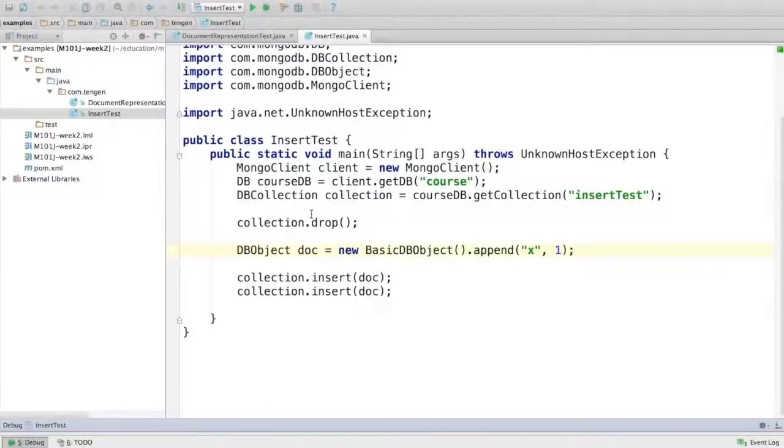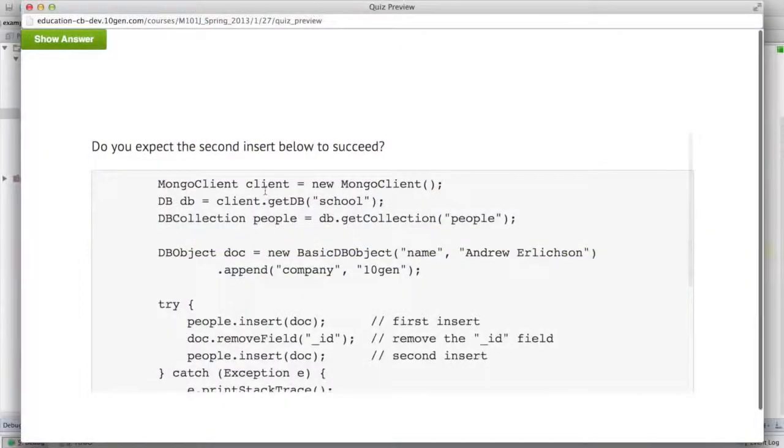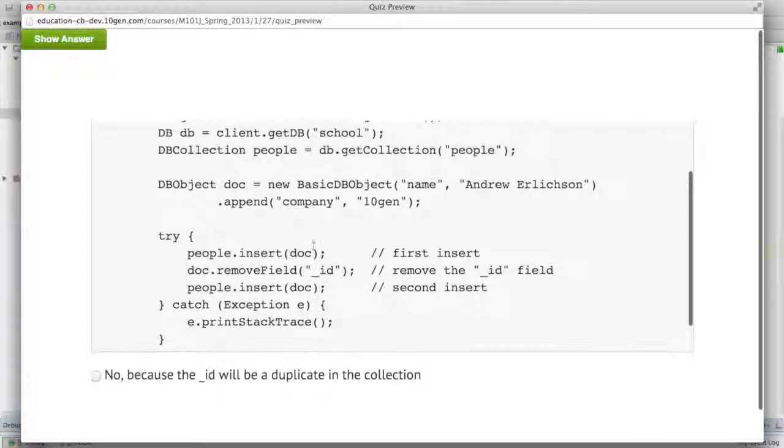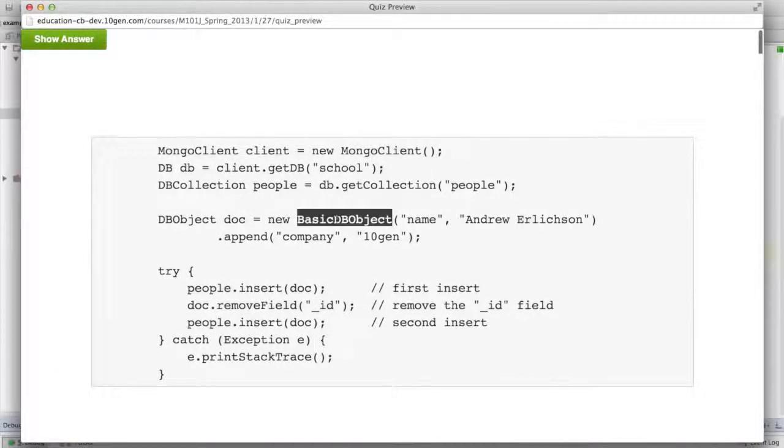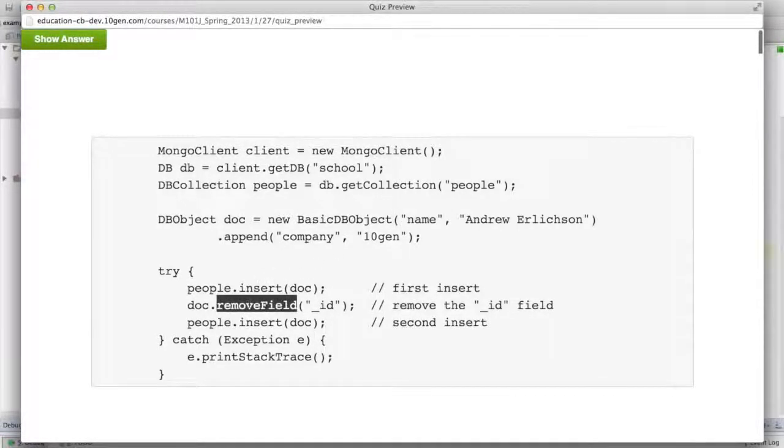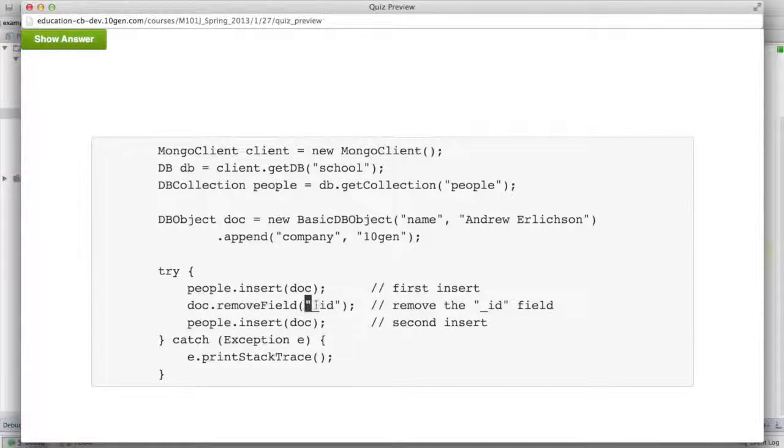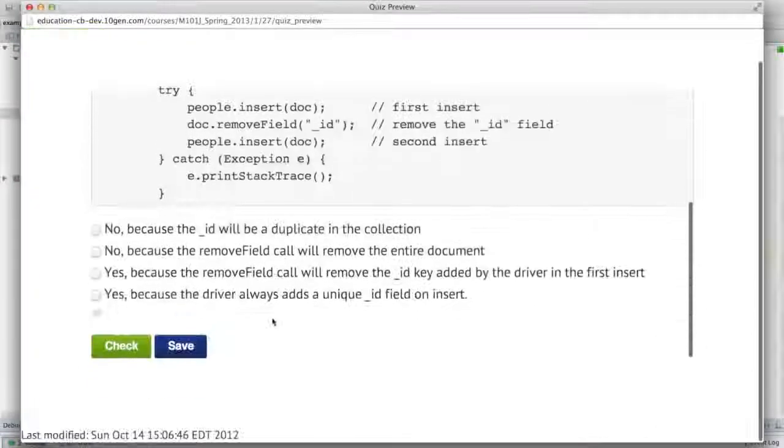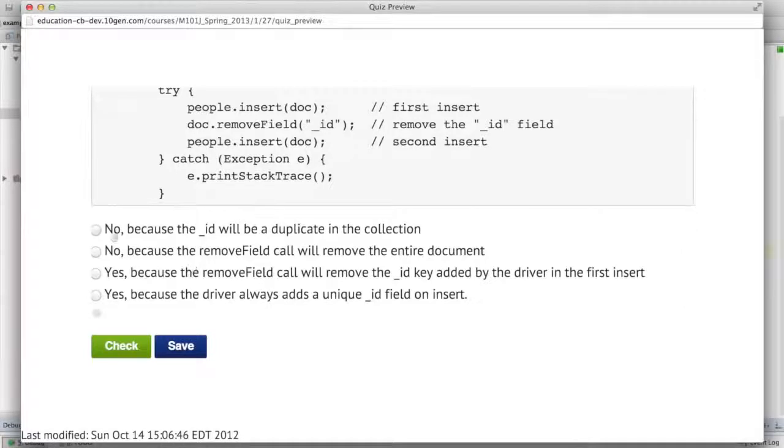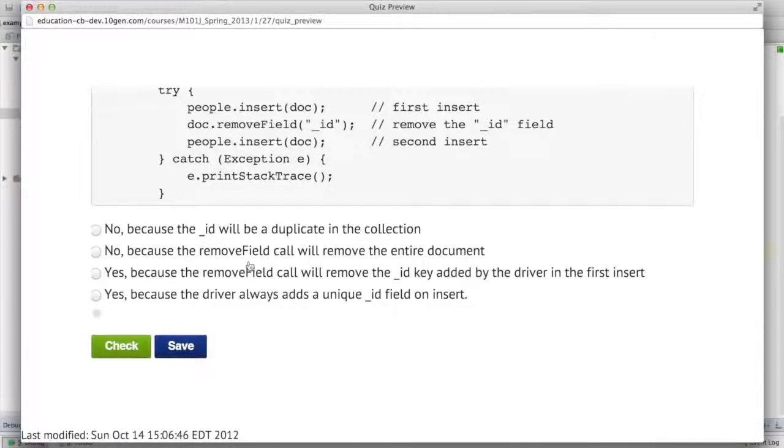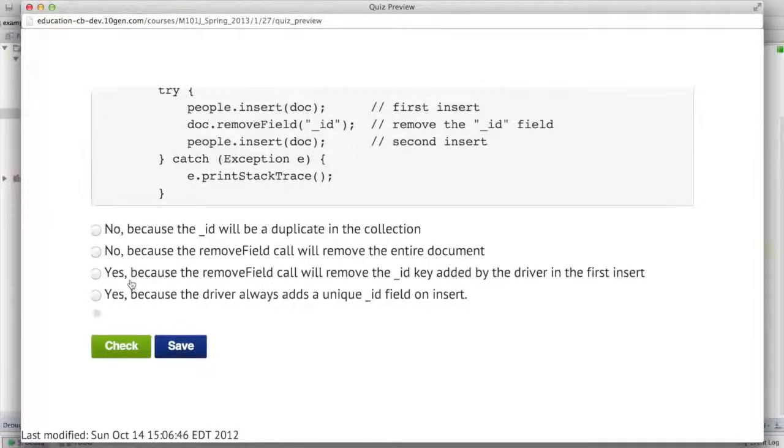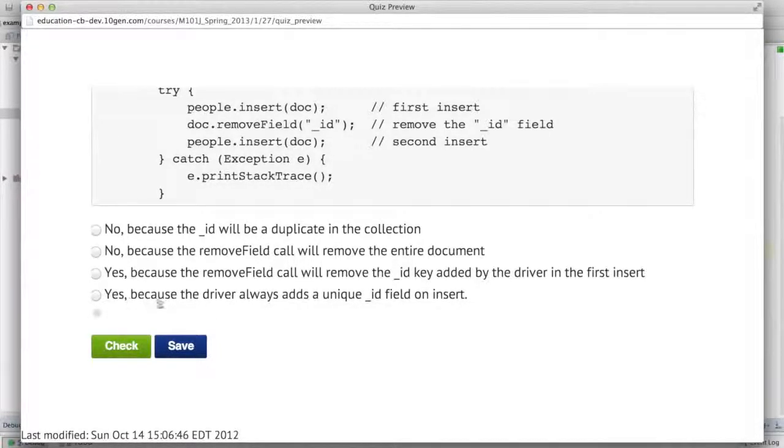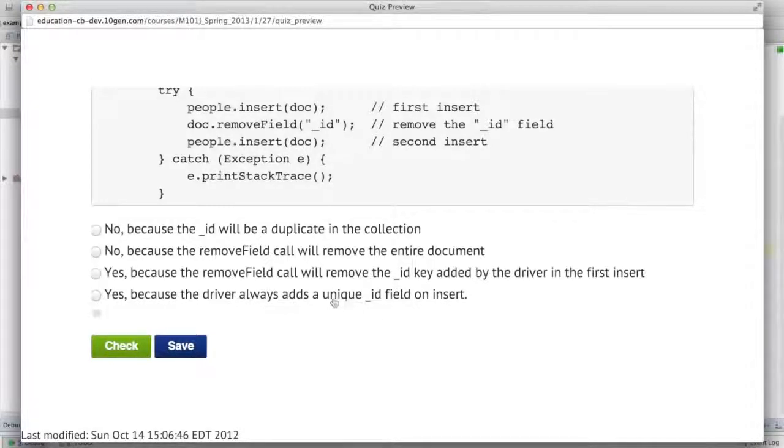Let's do a quiz. The question is, do you expect the second insert below to succeed? I create a BasicDBObject here with no explicit underscore ID field. We insert it. Then I call removeField that will remove the underscore ID field from this document. Then I insert again. So first option is no because the underscore ID will be a duplicate in the collection. Second is no because the removeField call will remove the entire document. Third is yes because the removeField call will remove the underscore ID key added by the driver in the first insert. And finally, yes because the driver always adds a unique underscore ID field on insert.